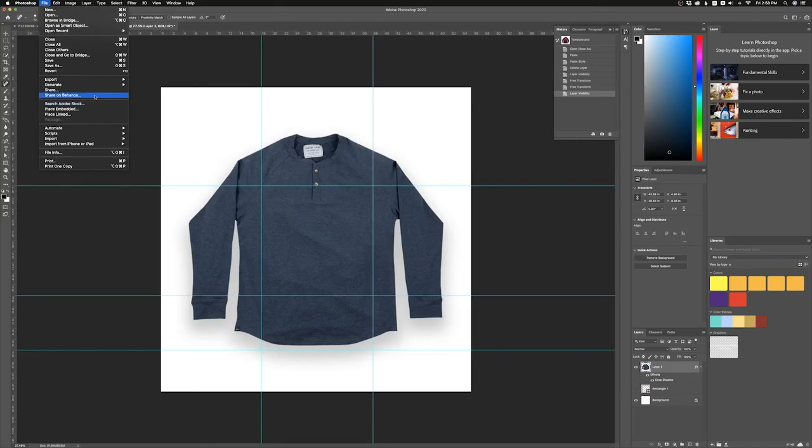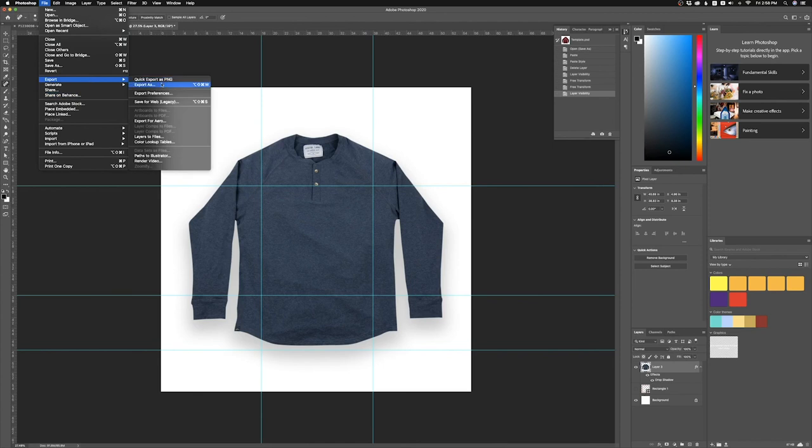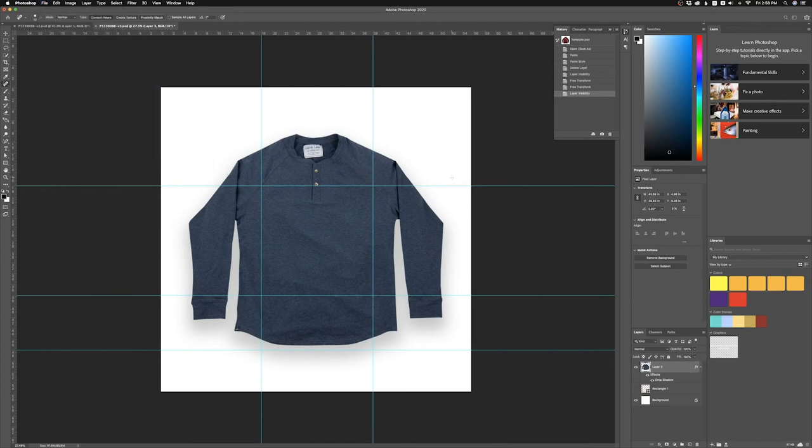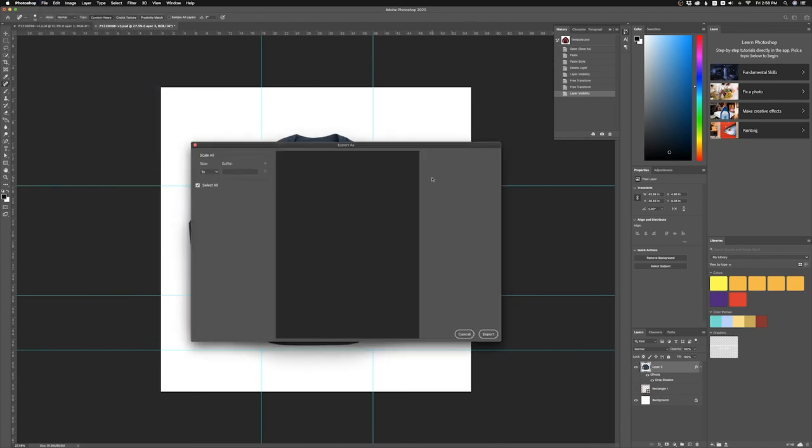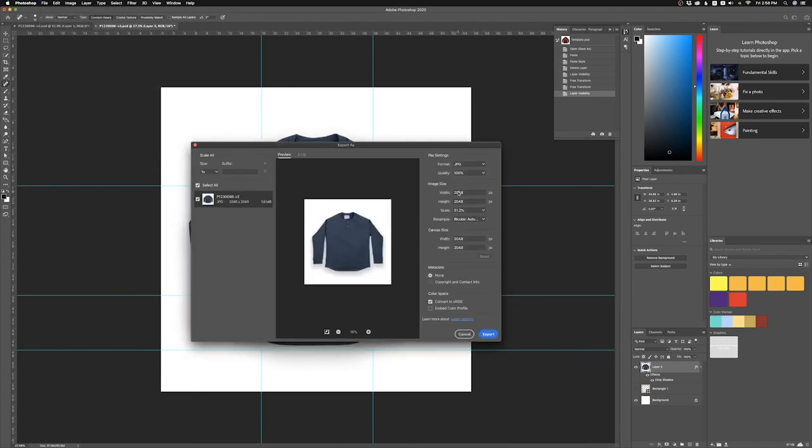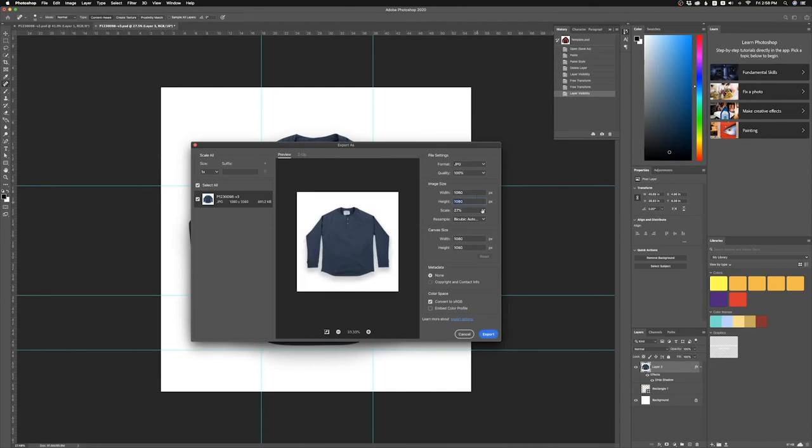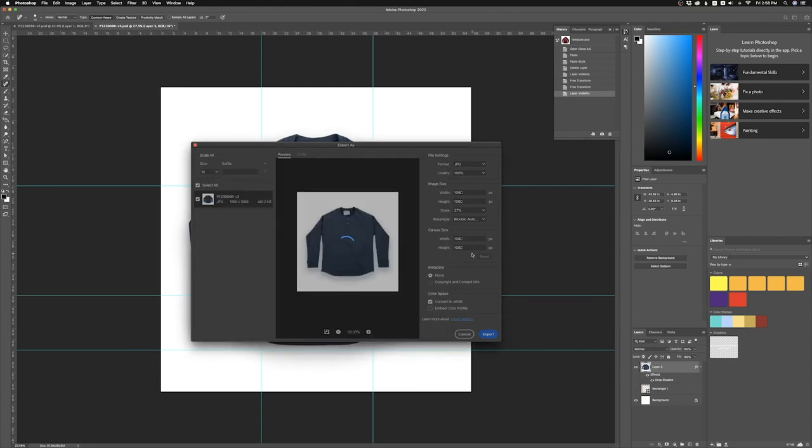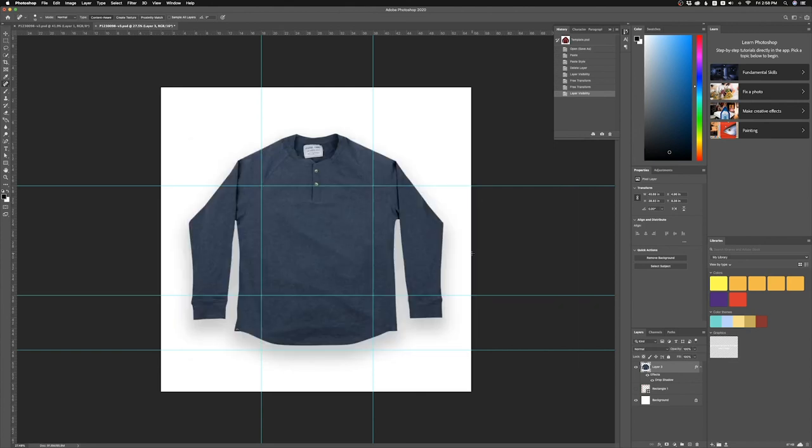And then when I do final step, file export, export as, and I want it to be 1080 by 1080 because I believe that's like the Shopify standard or something. You can copy these settings here, export that, name it blue shirt and boom, and save that right there. And then there we go.